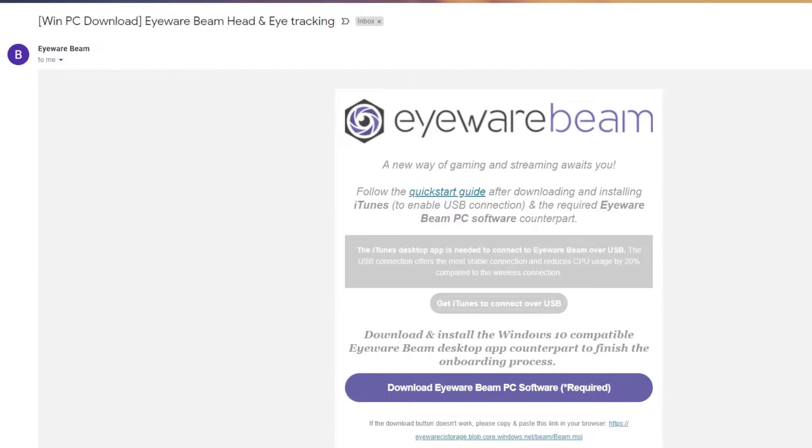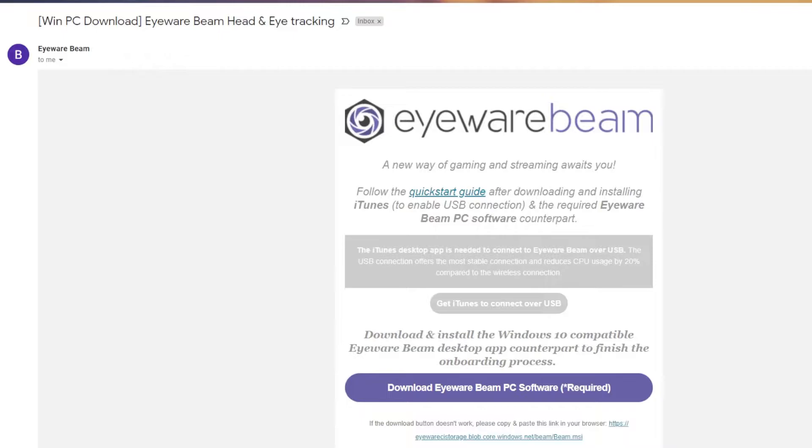Now go to your email inbox. You should have received an email with this subject: WinPC, download Eyeware Beam, head and eye tracking, and you will have the installer right here.